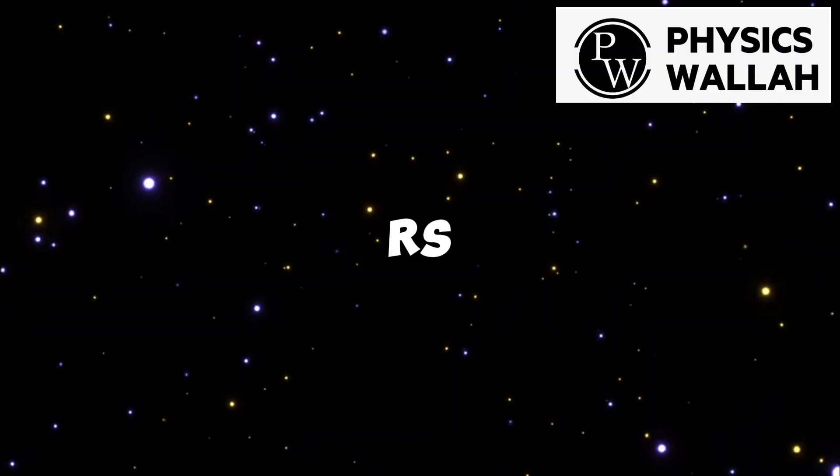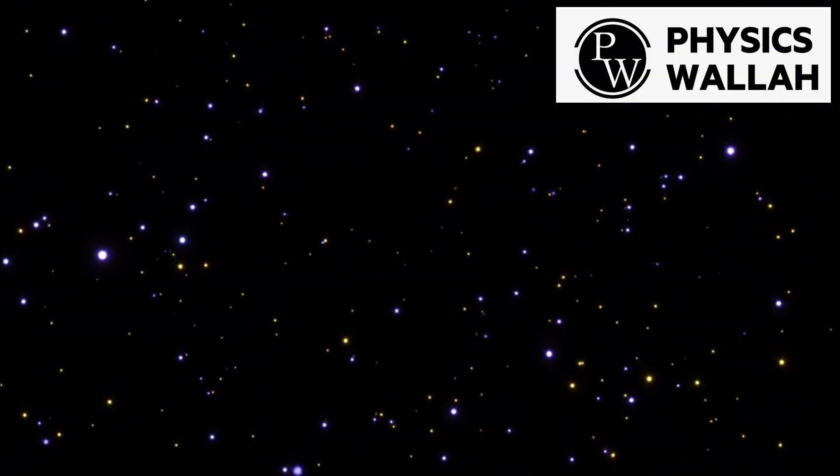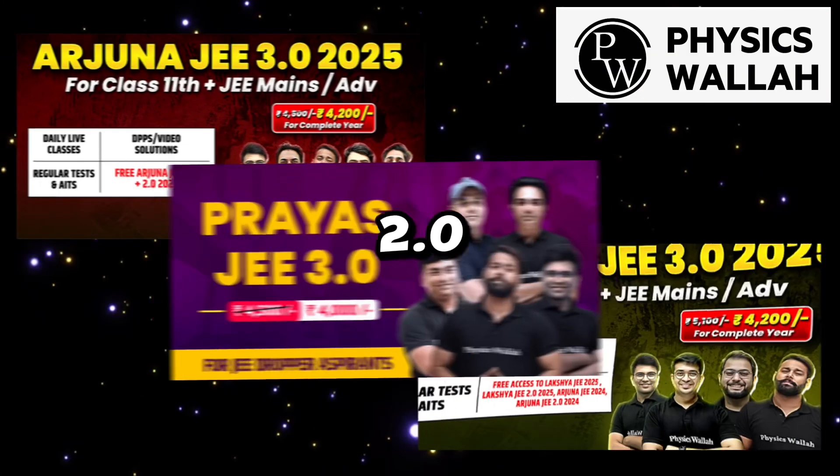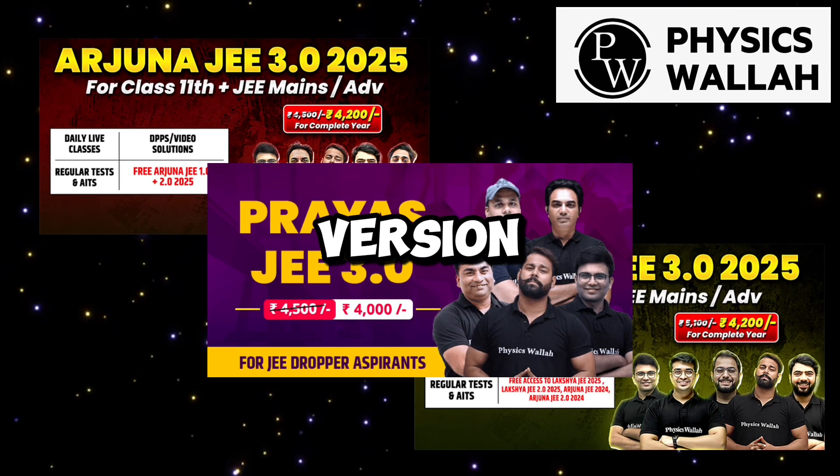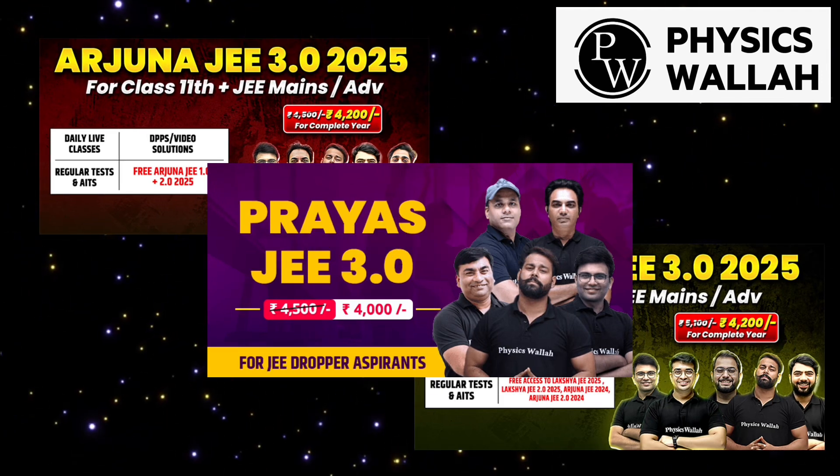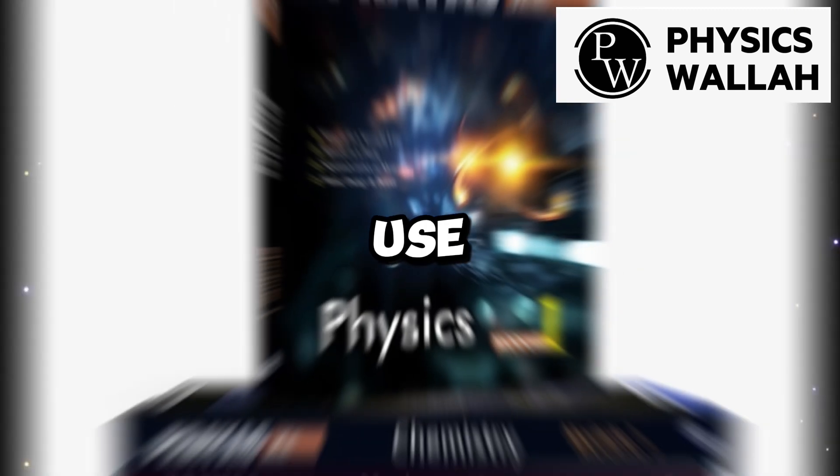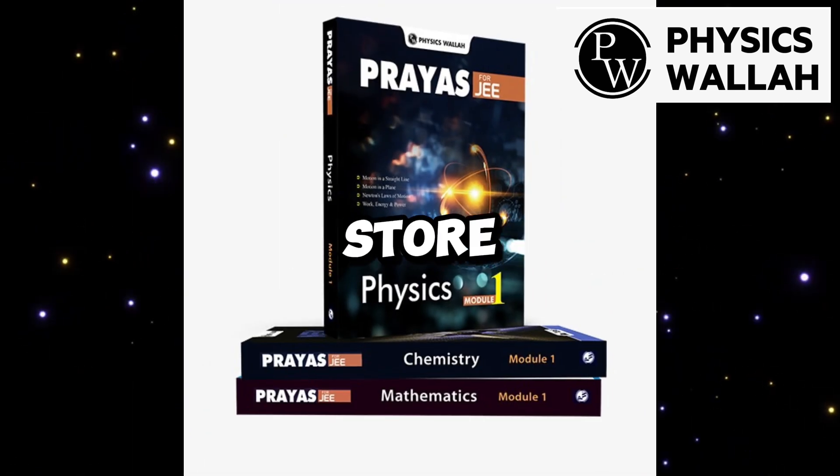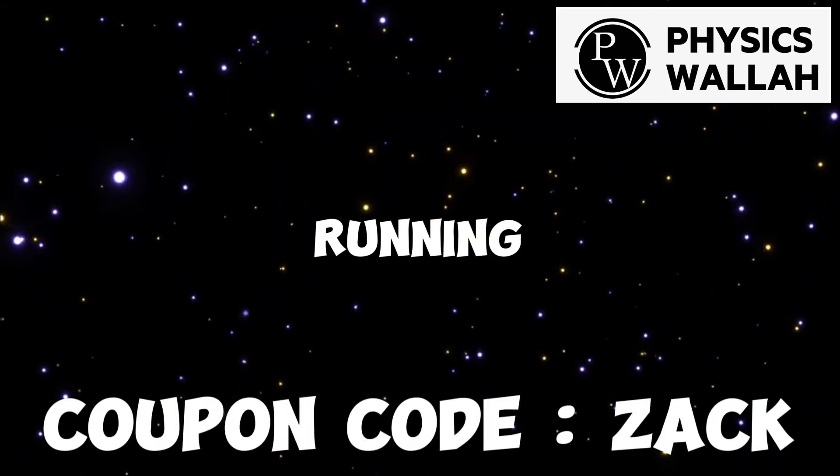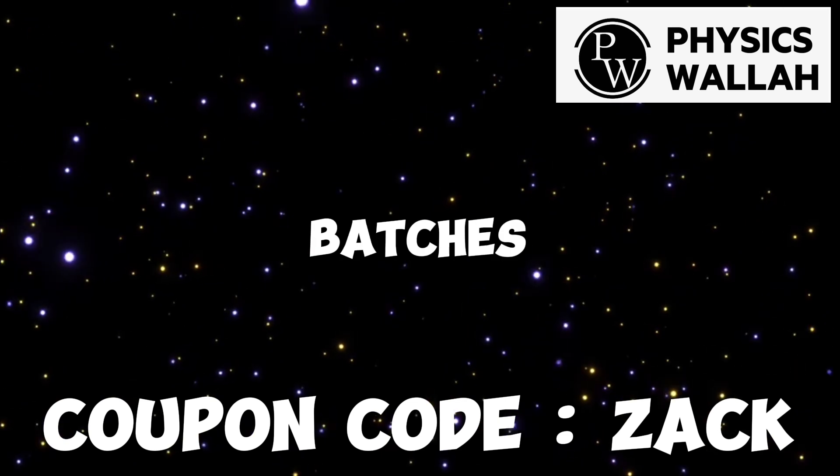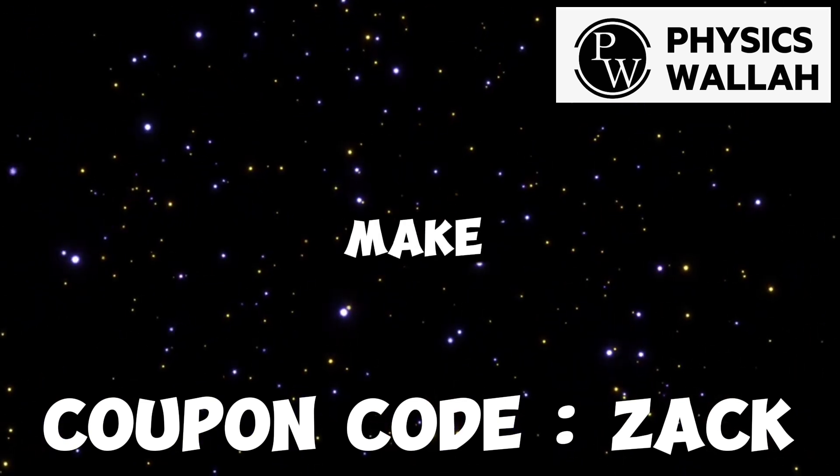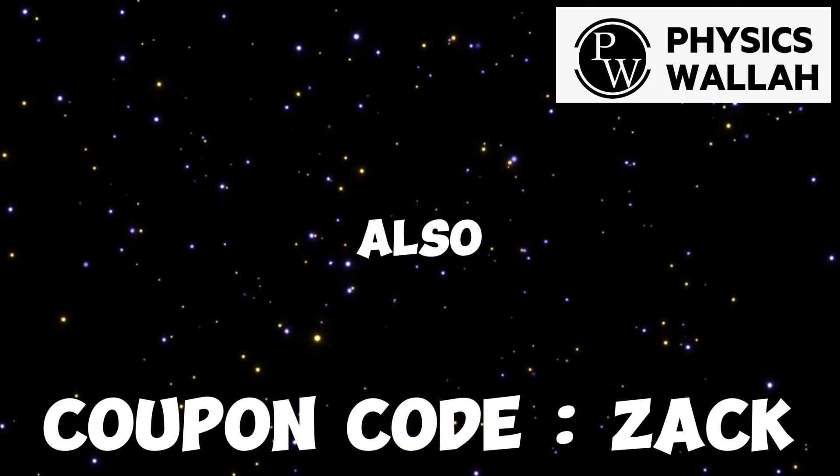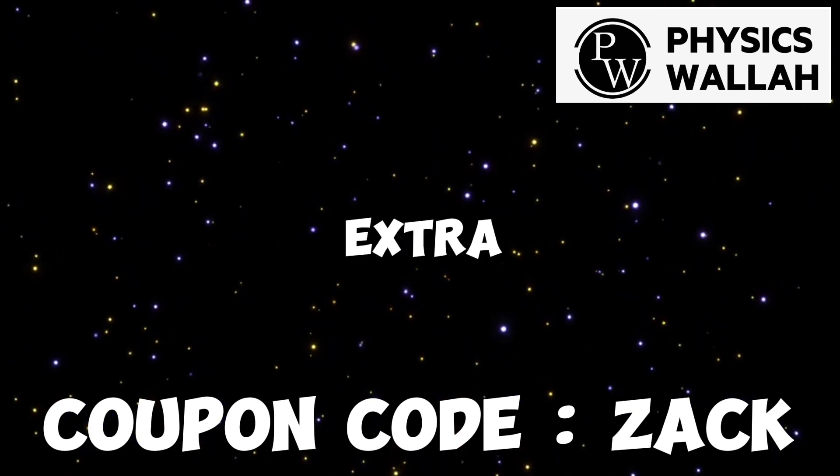You also get free 1.0, 2.0 and 3.0 version of batches when you buy Lakshya or Prarambh JEE fast track. You can also use JEE books available on PW store. So what are you waiting for, time is running out. I have given the link of the batches in description, so make sure to check it out. And also you can use my coupon code ZACK for extra discount.